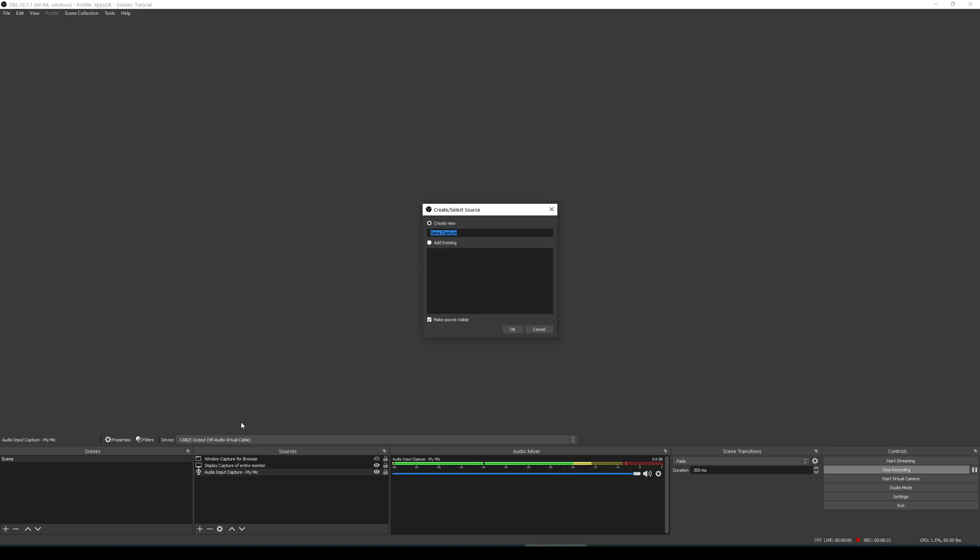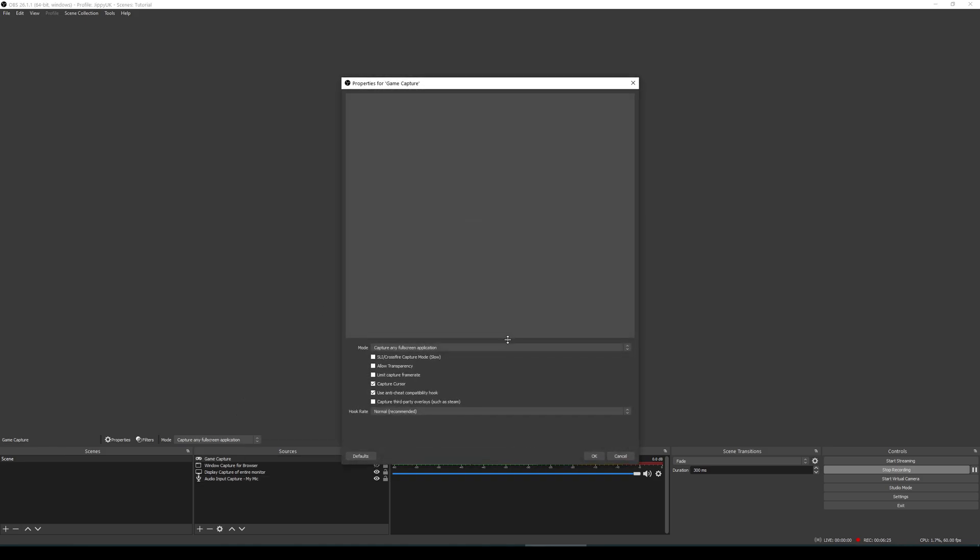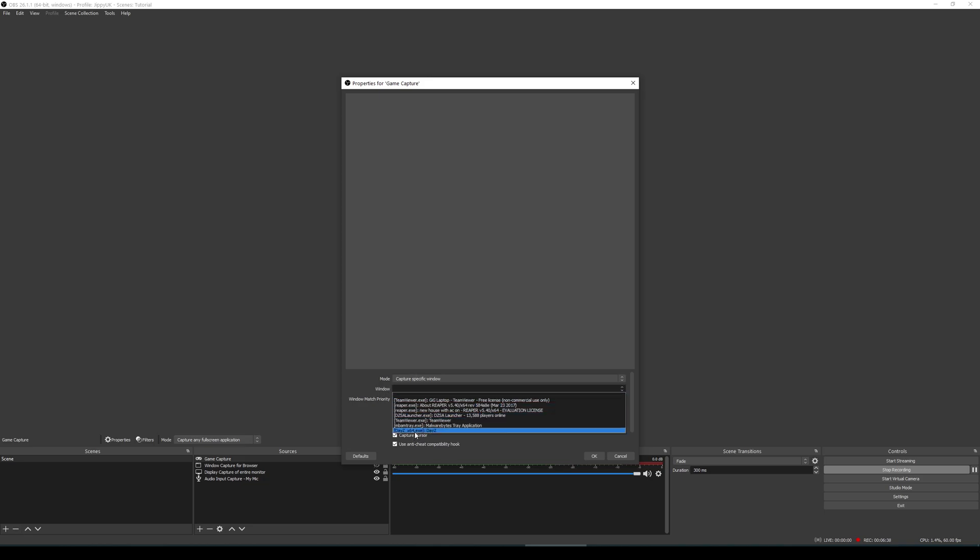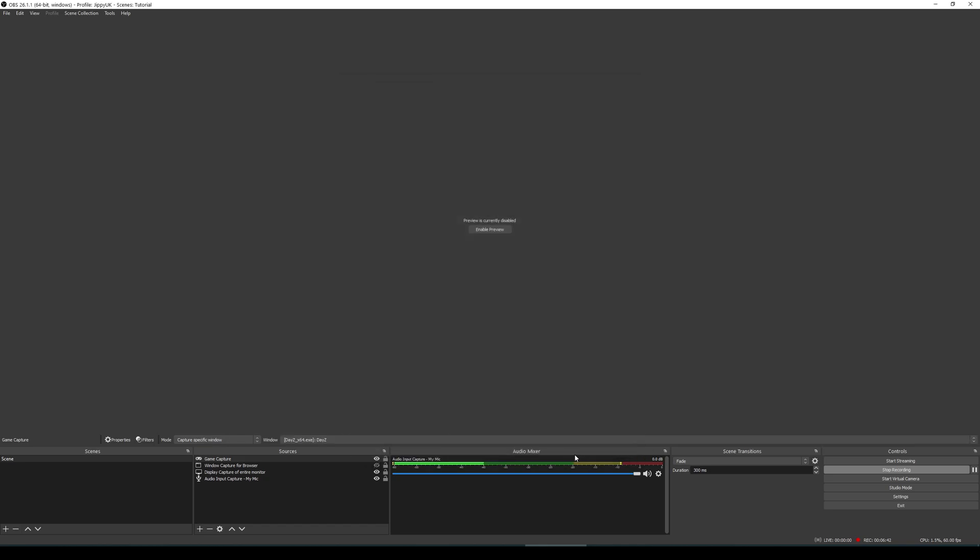So we'd add game capture in here. You'd then get the default options which you could just say OK on. Now, you can have this option to capture any full screen application if you play games in full screen. Alternatively, you can do capture a specific window. I kind of like to have it like this. And then from here, I choose DayZ. From there, hit OK.